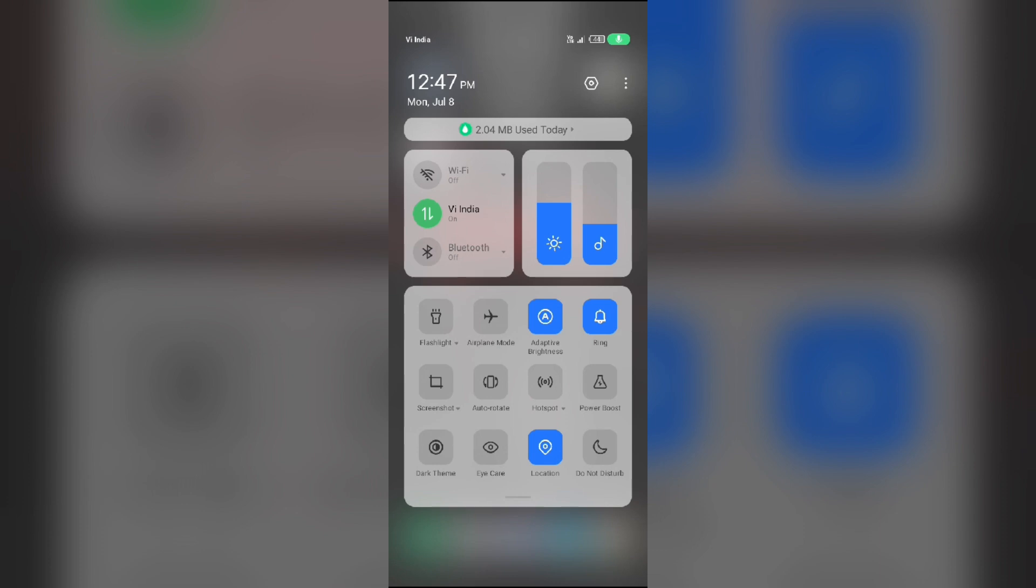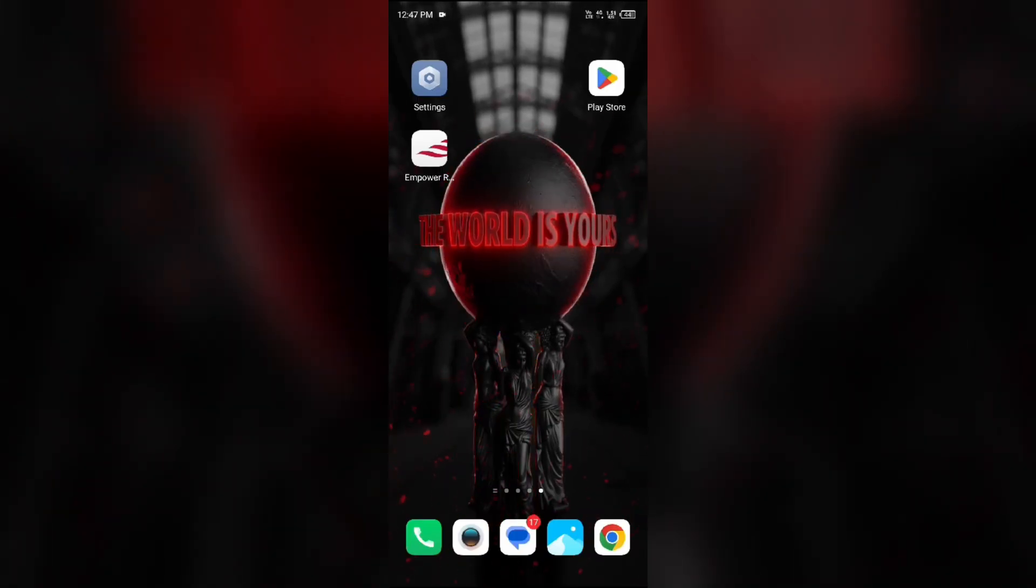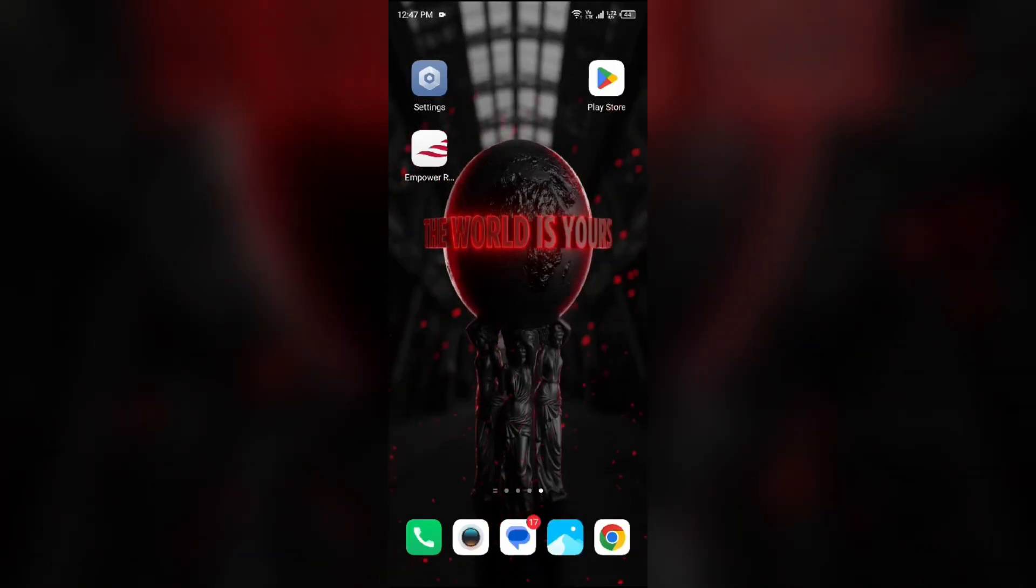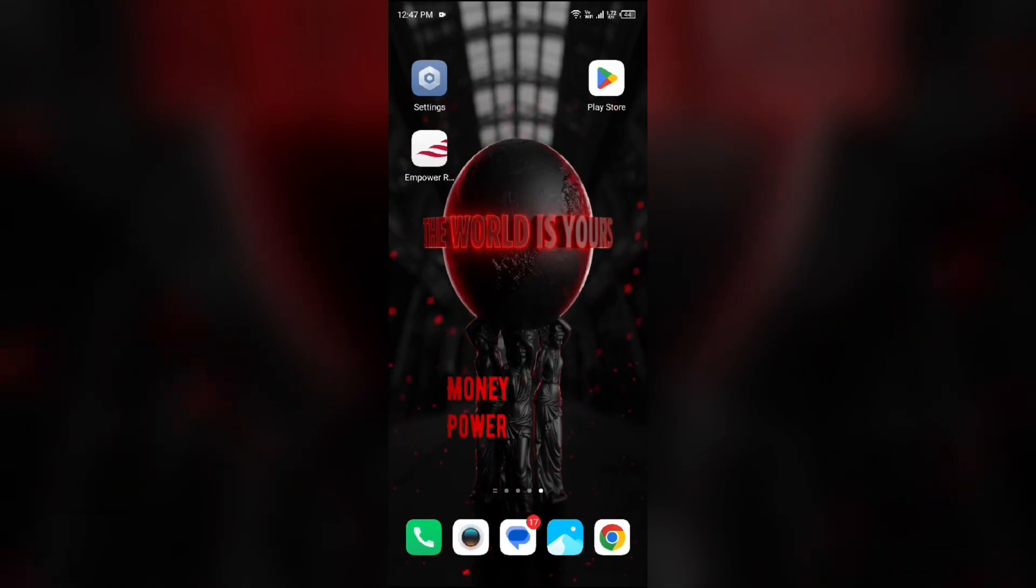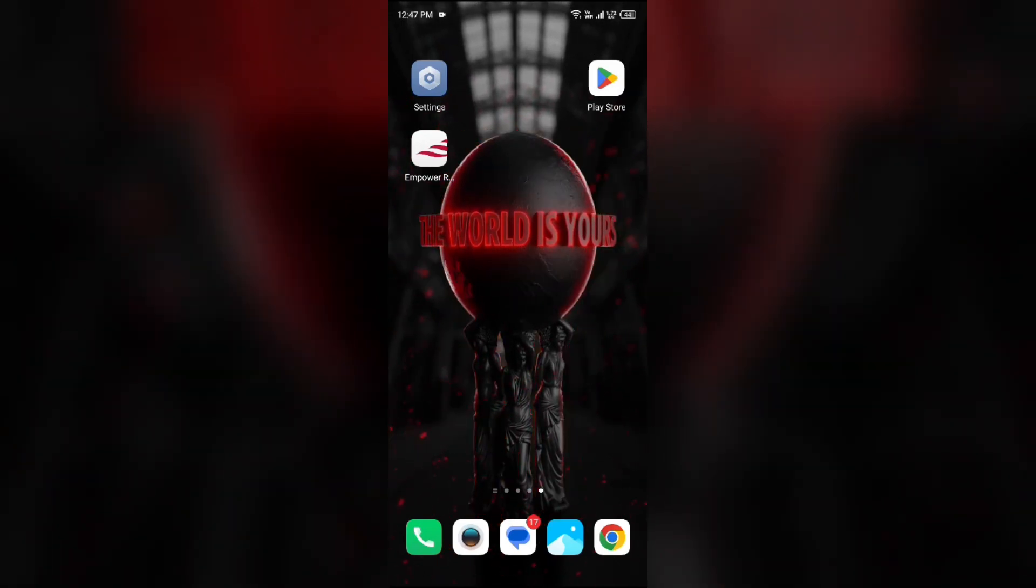And then turn it back on. Alternatively, activate airplane mode for 5 seconds and then deactivate it. After that, check if the issue is resolved. Fifth solution is uninstall and reinstall the Empower app.